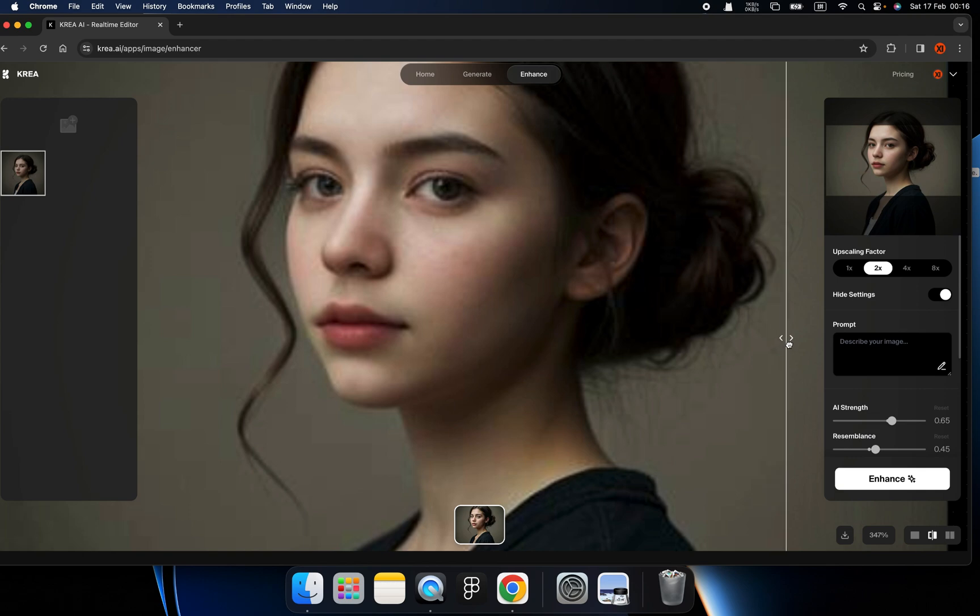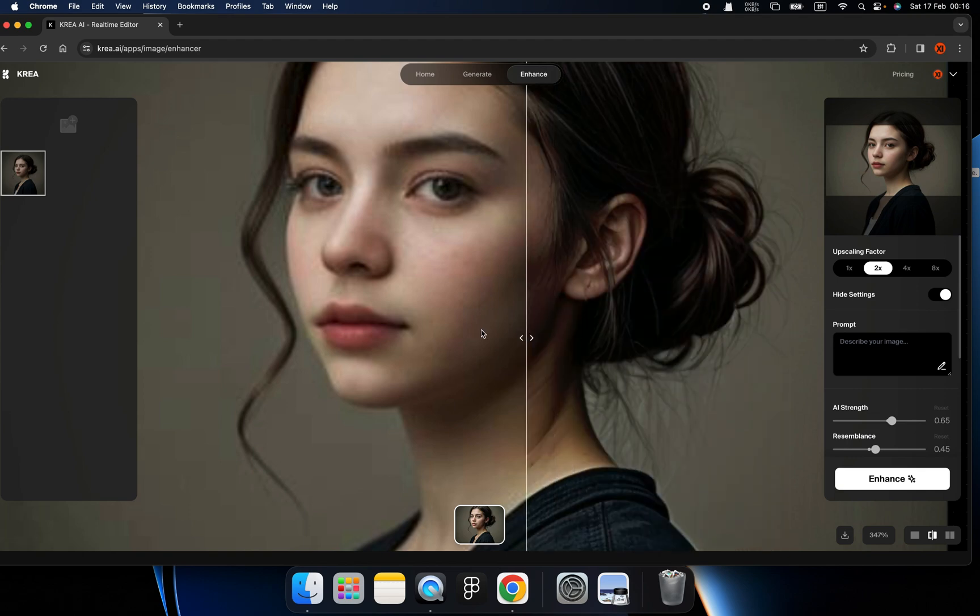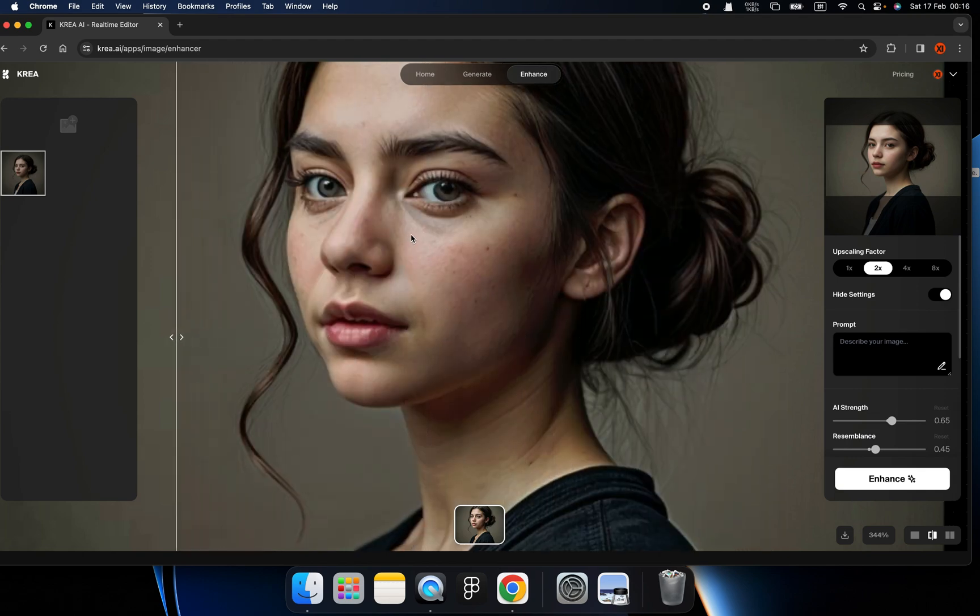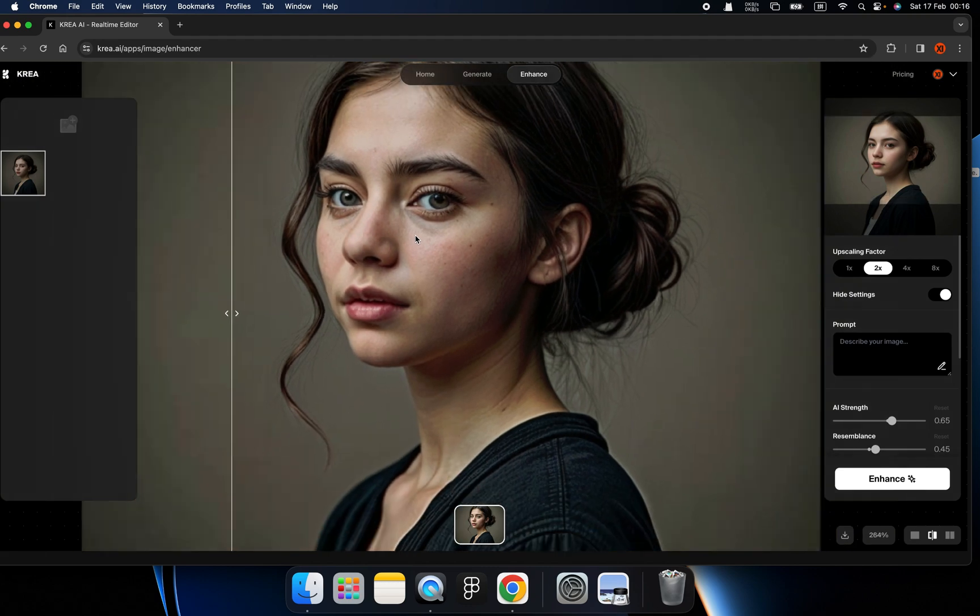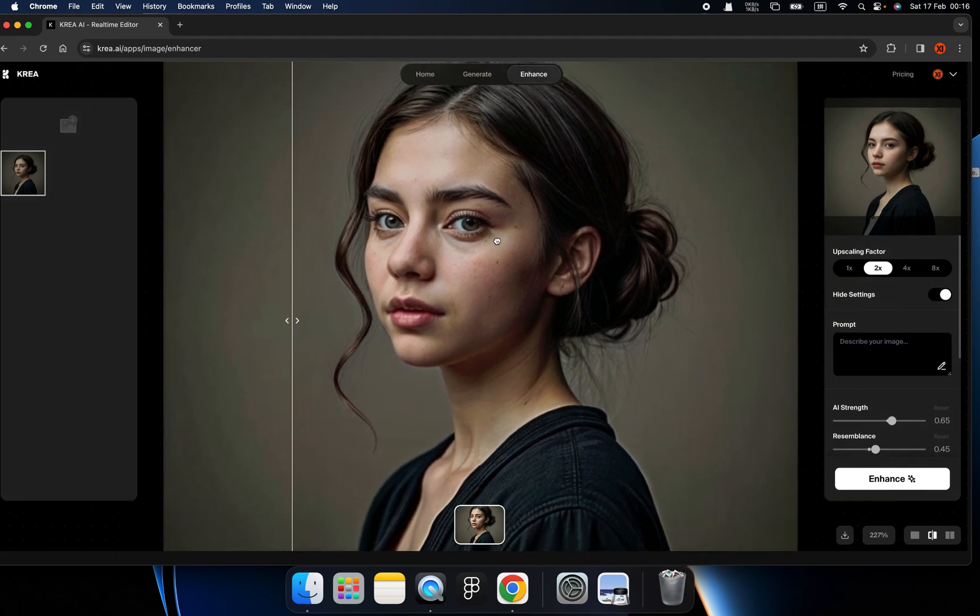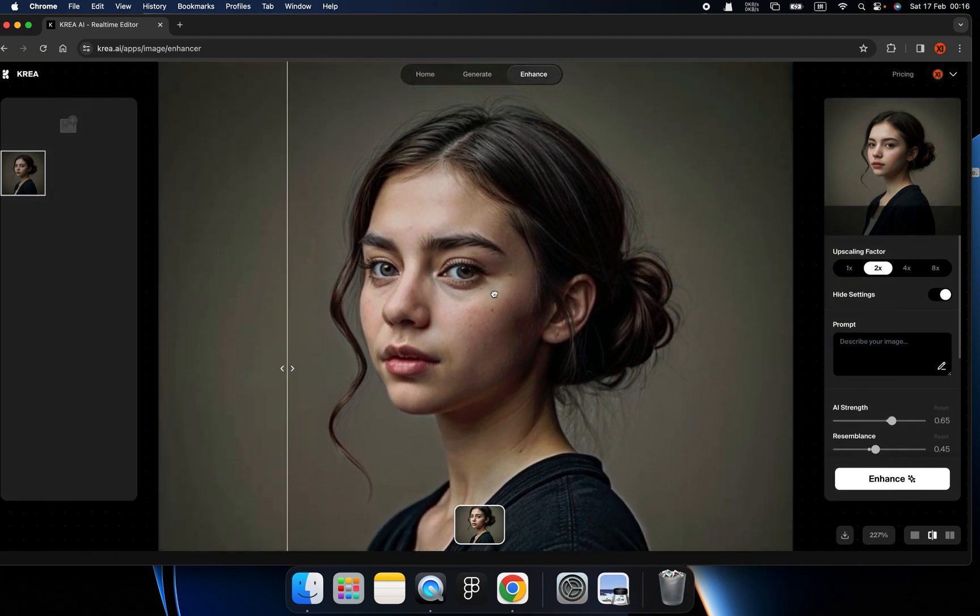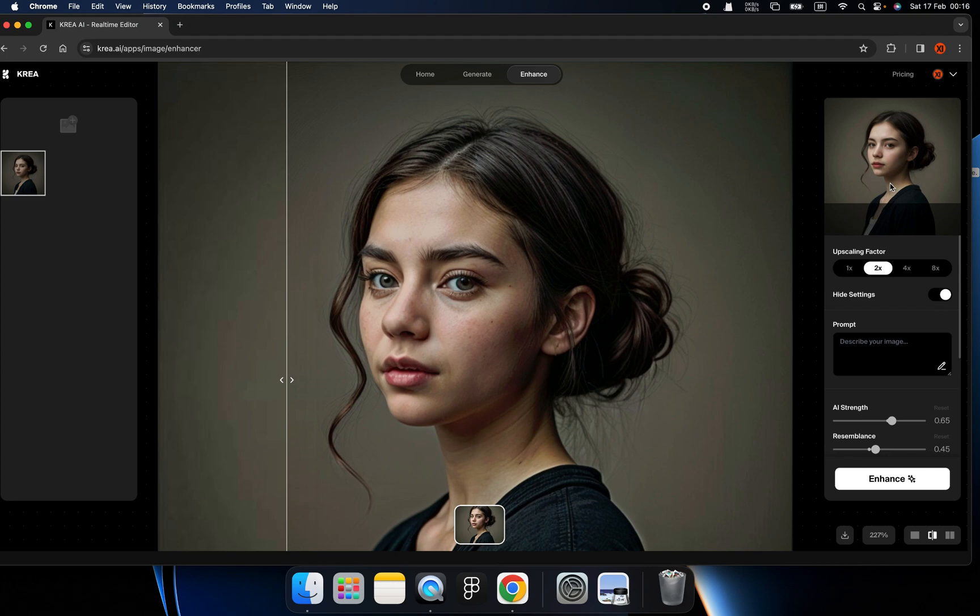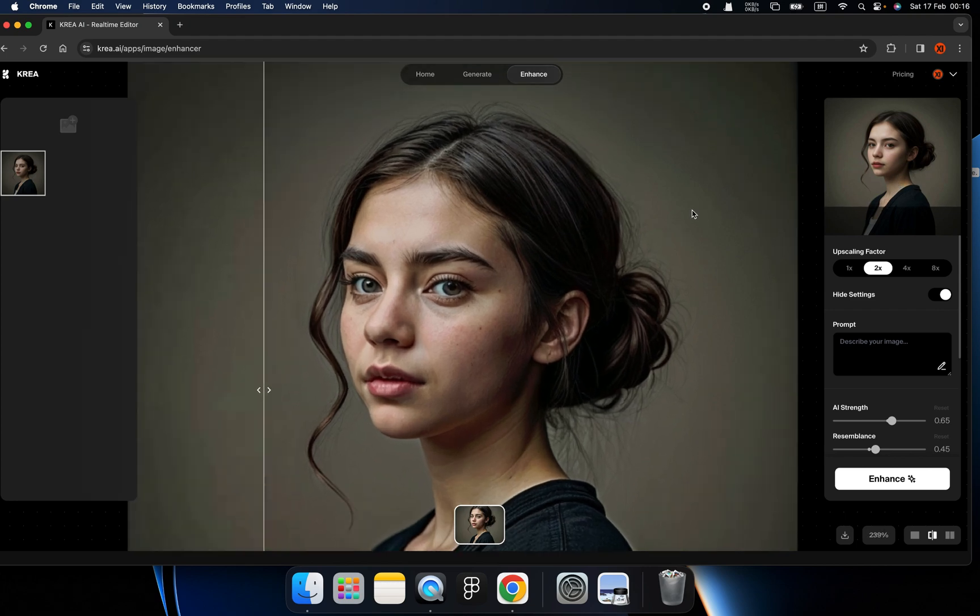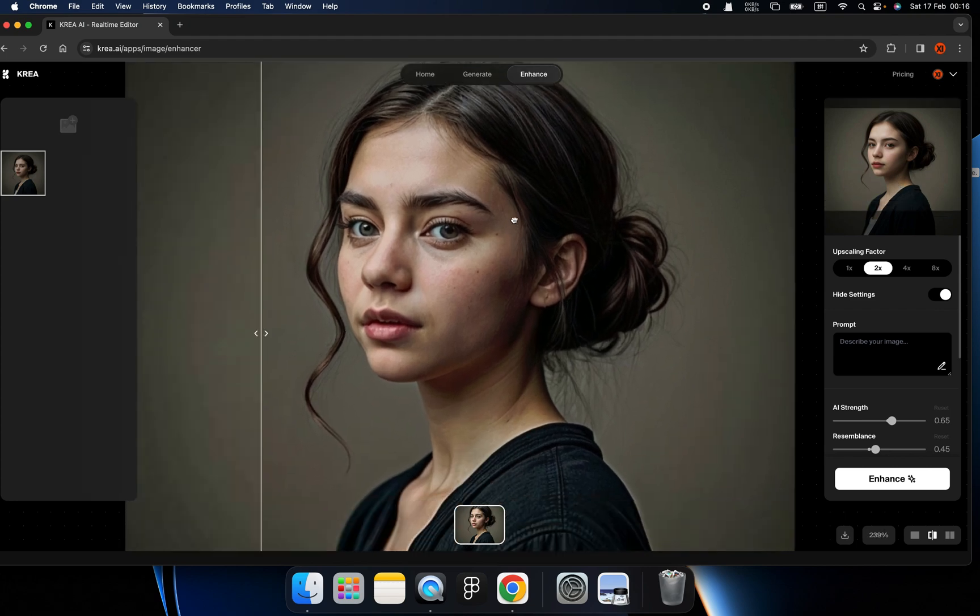So this is a very blurred image. And on our right side, this is a brand new, very clear, very vivid image that's already been enhanced by KREA. This is wonderful, right?